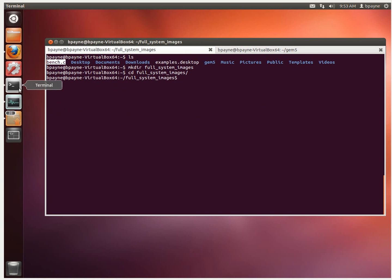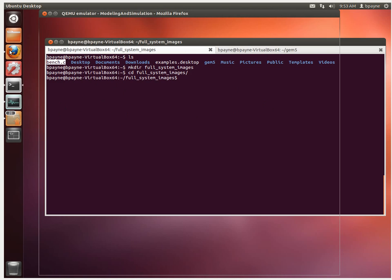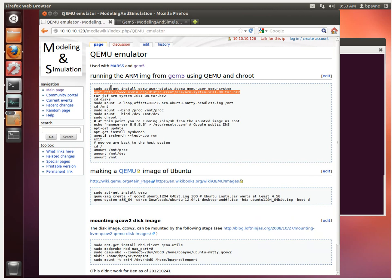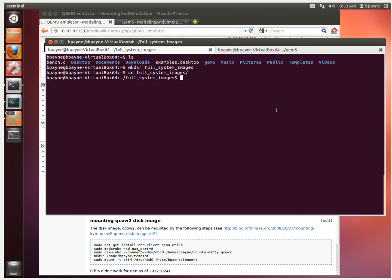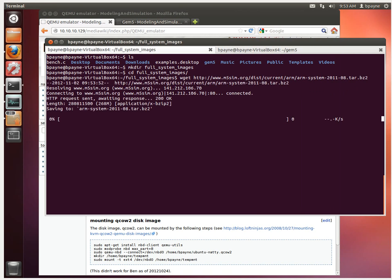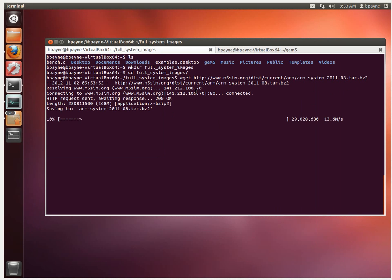And then I'm going to grab the address for that and copy that back. Alright, so now we're downloading the ARM system image for Ubuntu 2, and the next step is we're going to have to extract it.